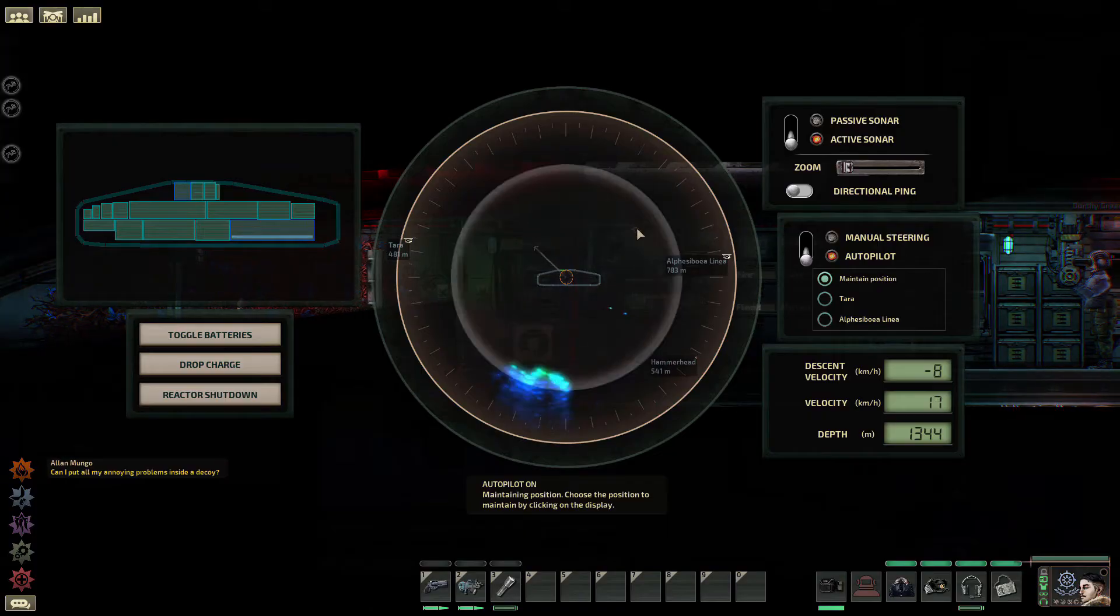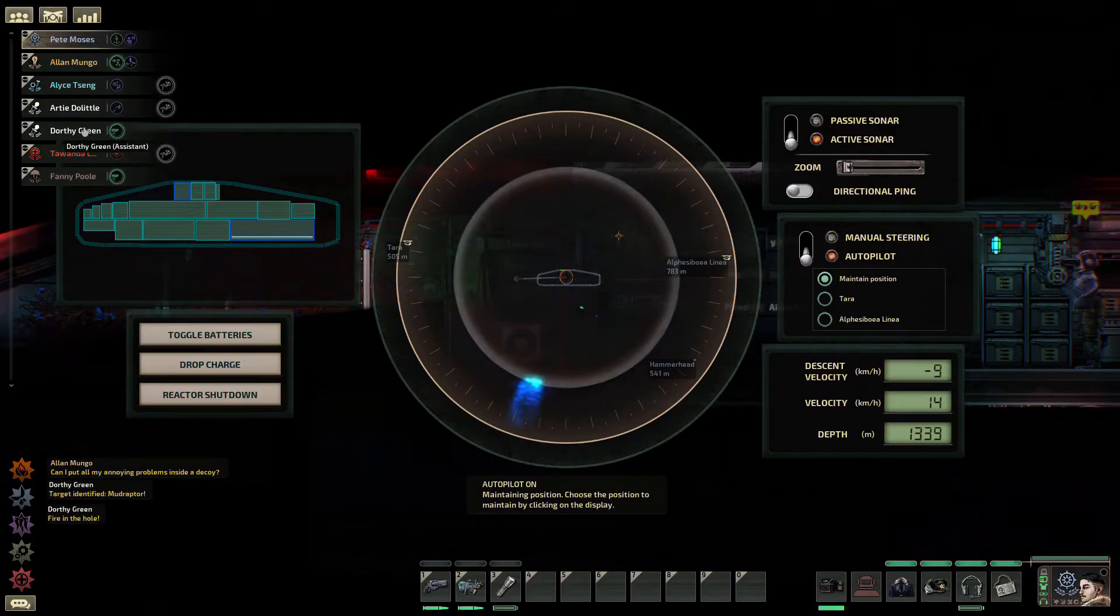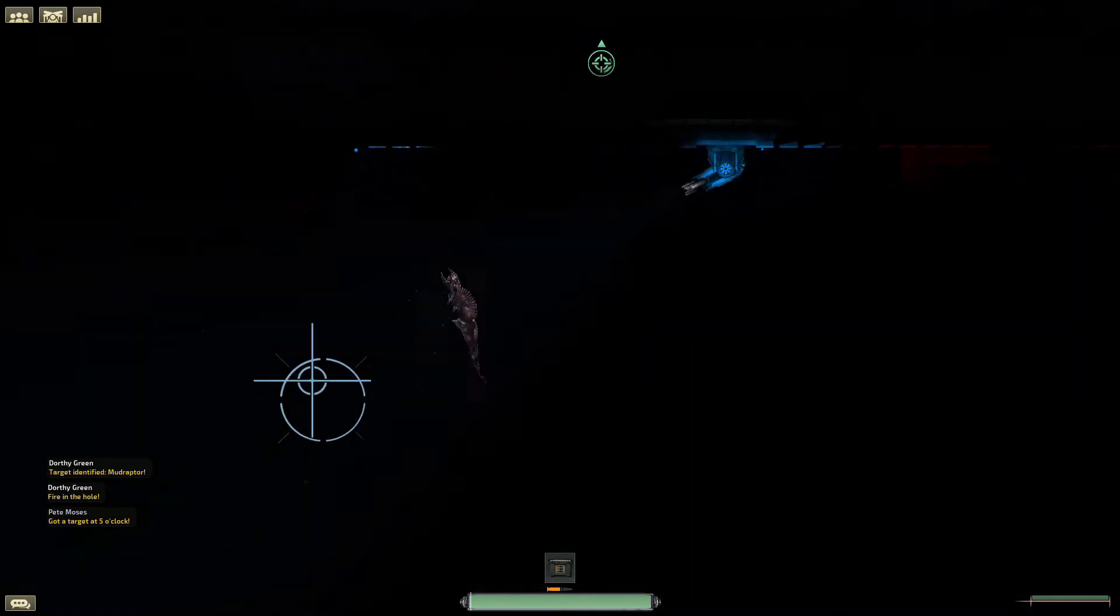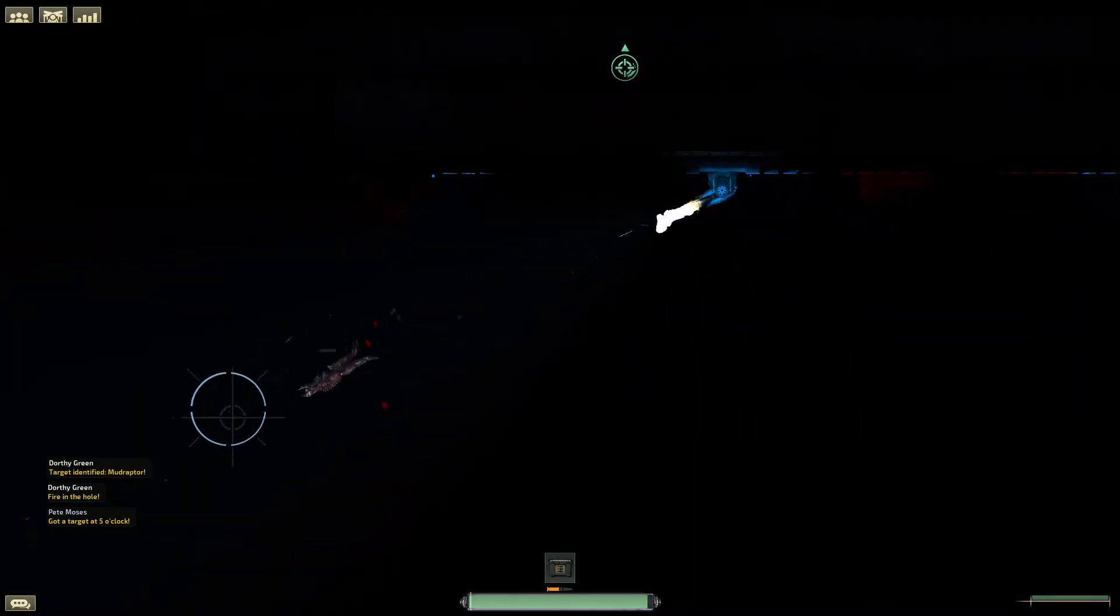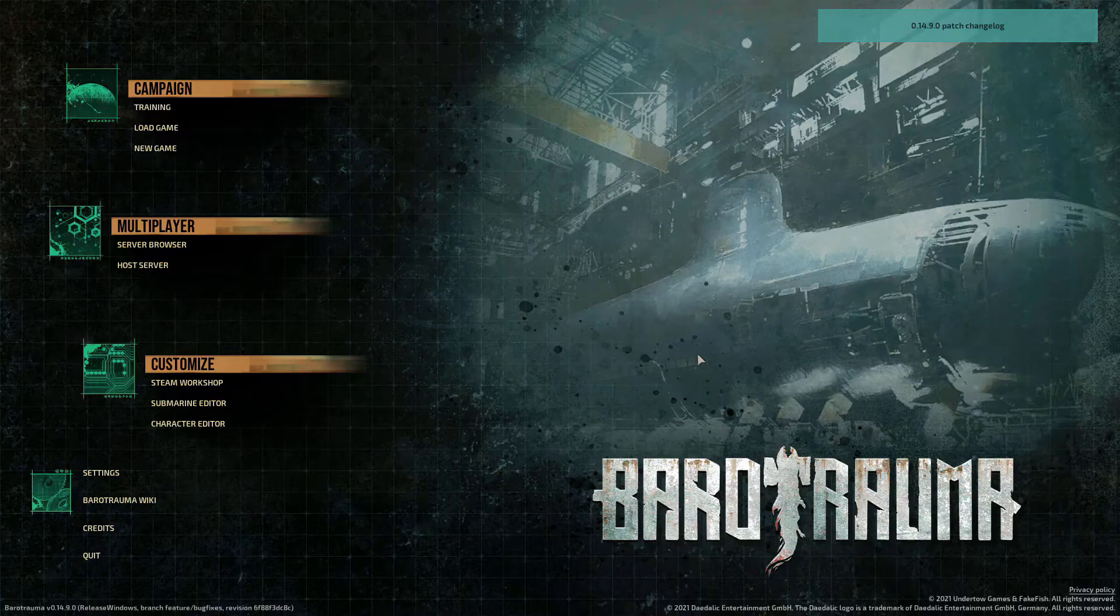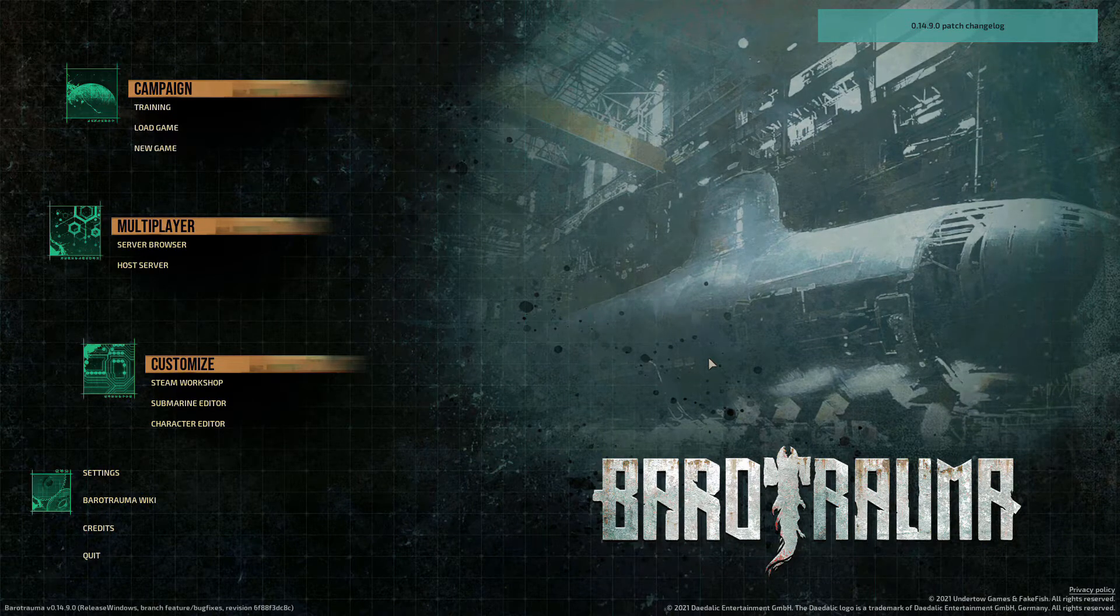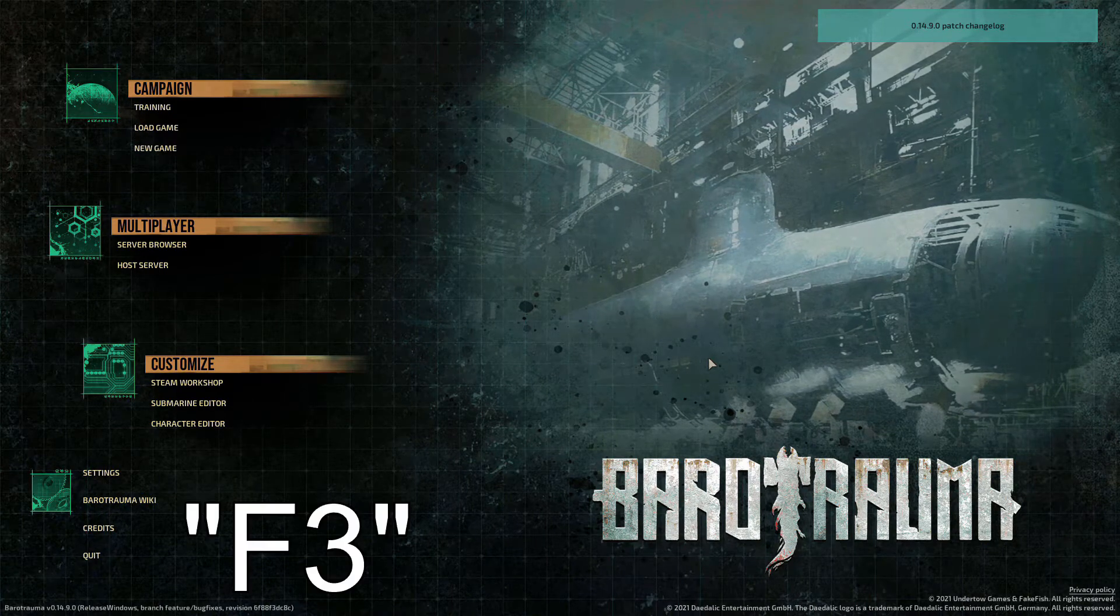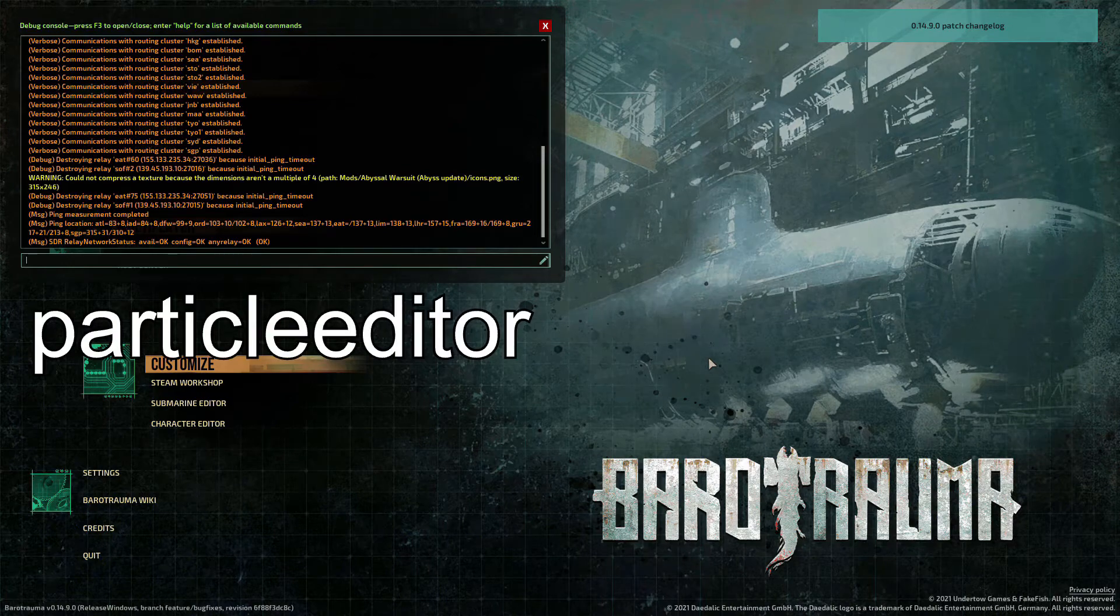It's very simple. Like creatures, they have an editor. Unlike the creatures, it is hidden and not really complete. To access it, be in the menu, open the console, that's F3, and type Particle Editor.